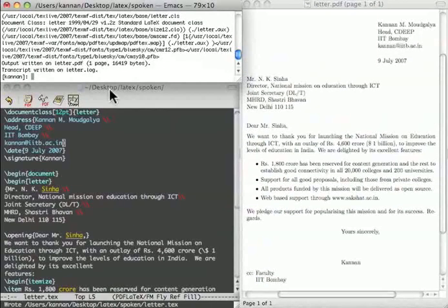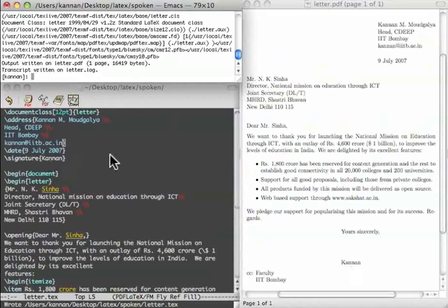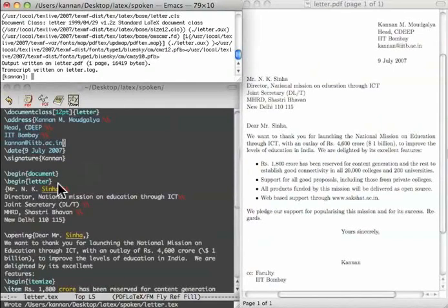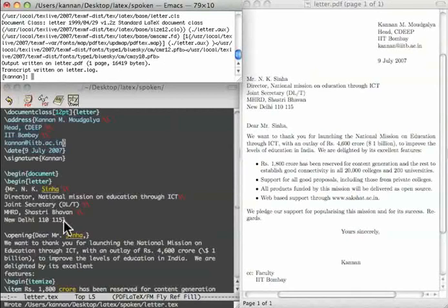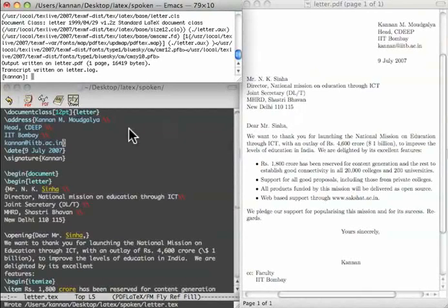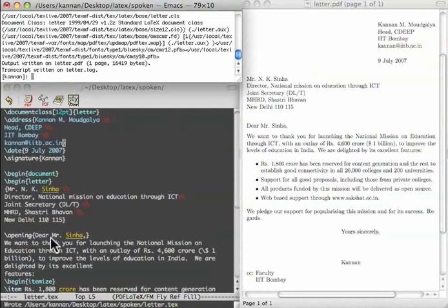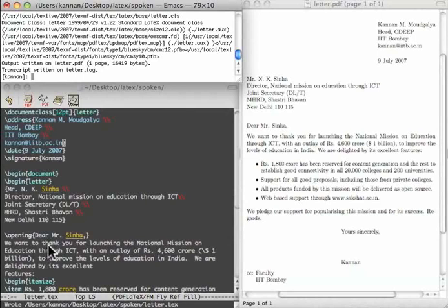The signature command's argument appears at the bottom of the letter. We begin the document and then the letter. The two address comes first. It appears in the top left-hand corner of the output. I have addressed this to Mr. M. K. Singha. The command slash opening is used to address the recipient. You may have already noticed that all related commands begin with a reverse slash. The text of the letter comes next.